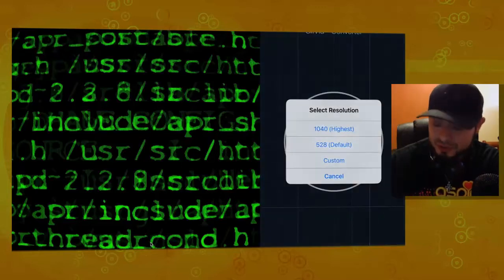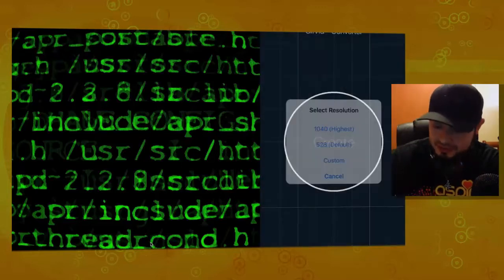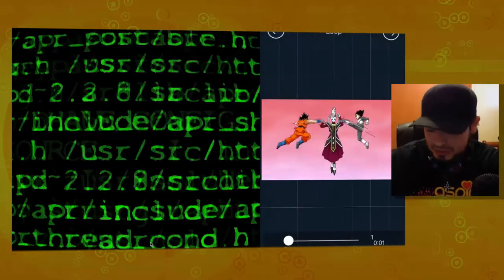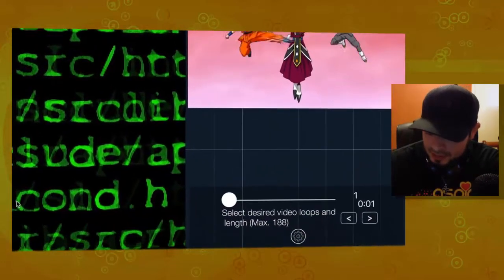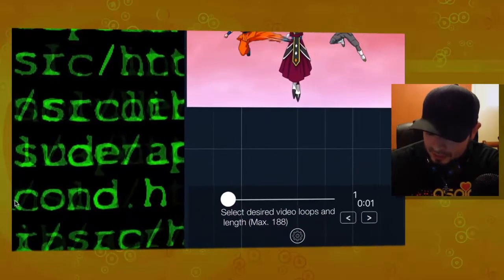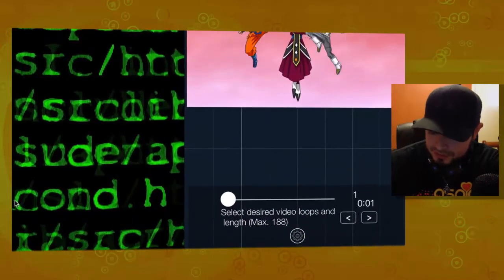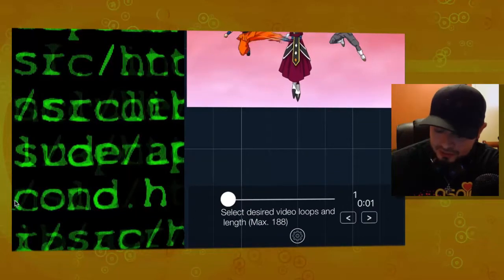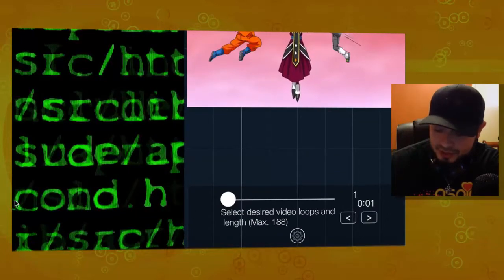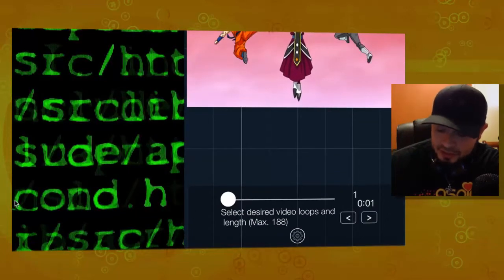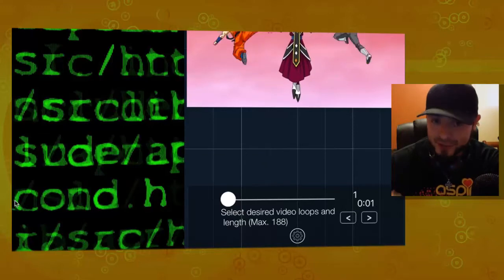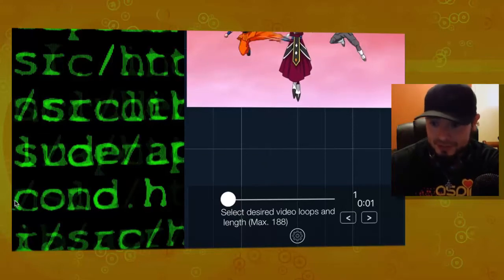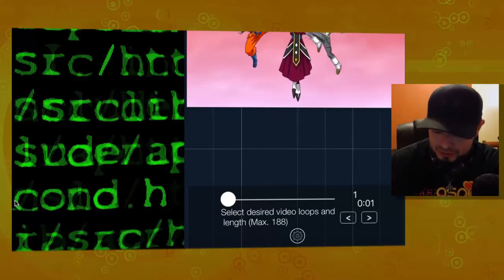It'll ask you which resolution you want it. I always pick the highest. And then, at the very bottom, you see it says select desired video loops and length max. So, as you can see, this is a really fast GIF.